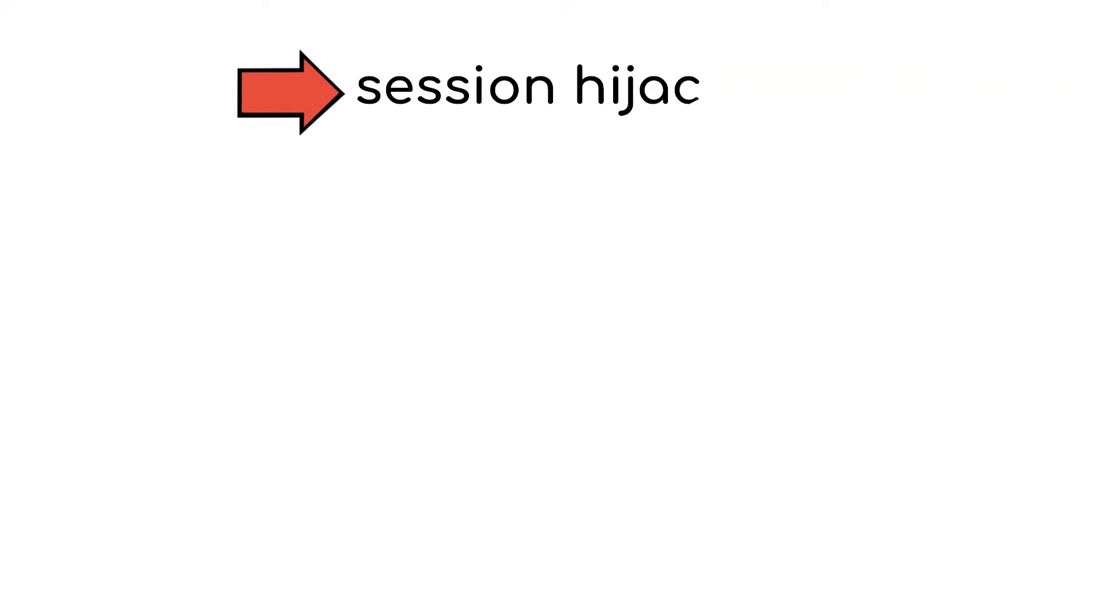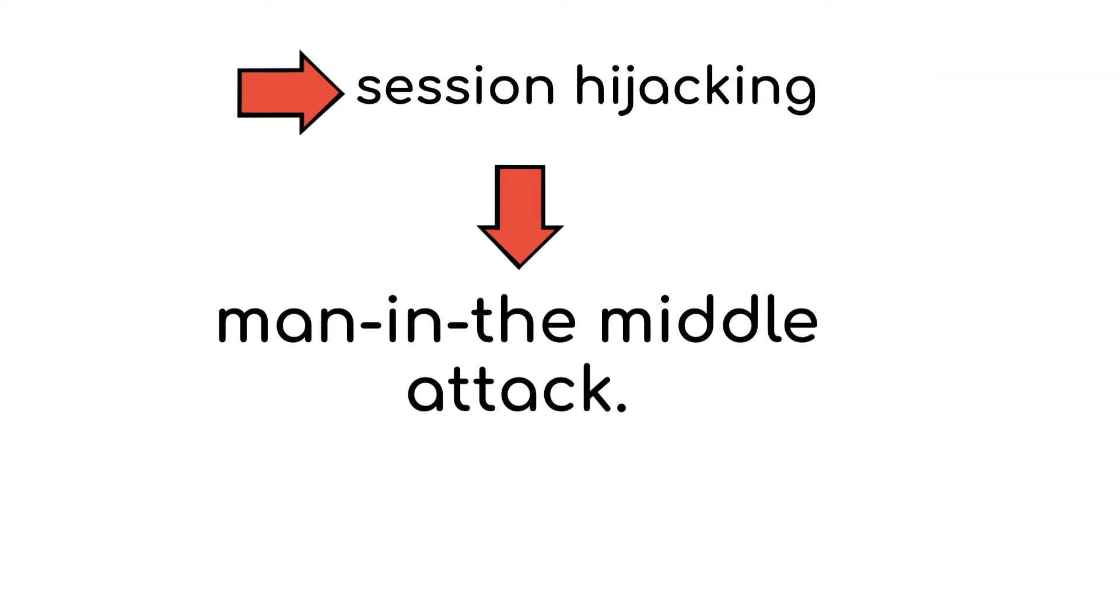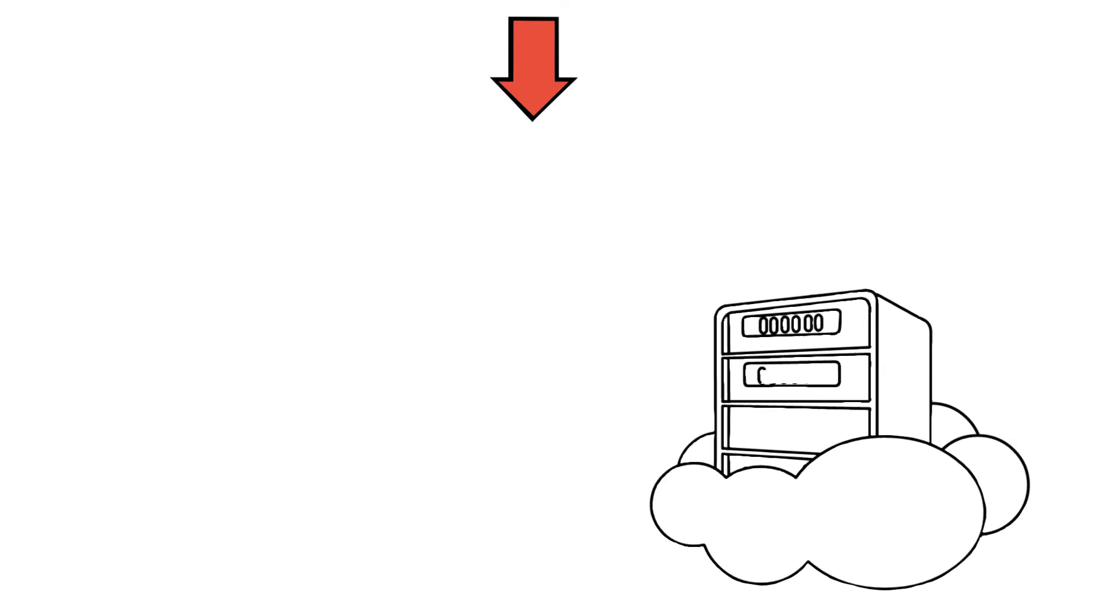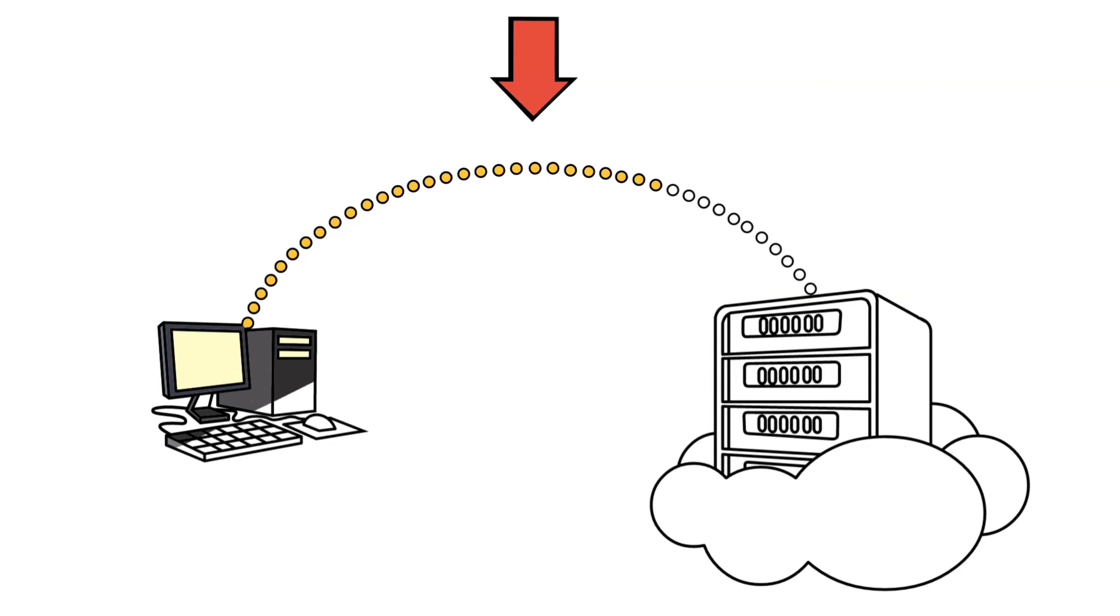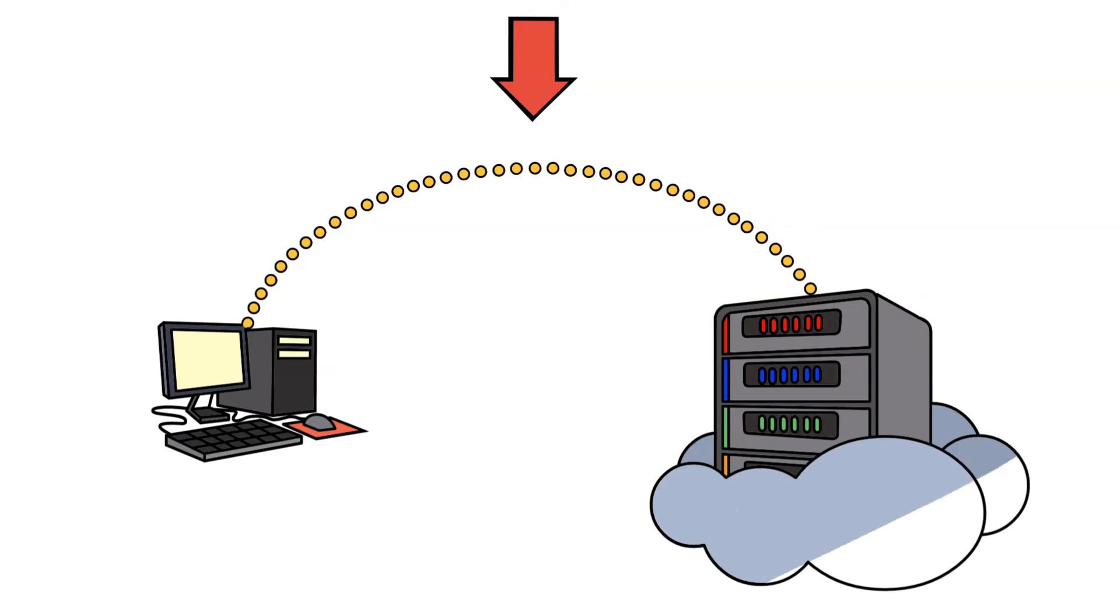One of the ways to conduct session hijacking is a man-in-the-middle attack. This happens by intercepting communication between the user and the server to capture session data.